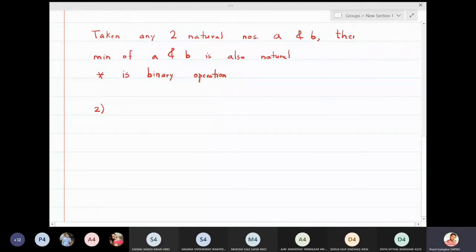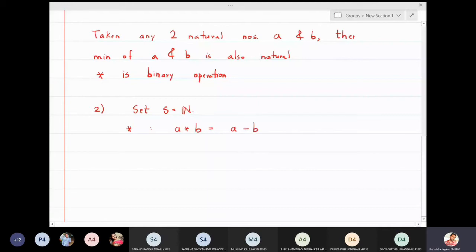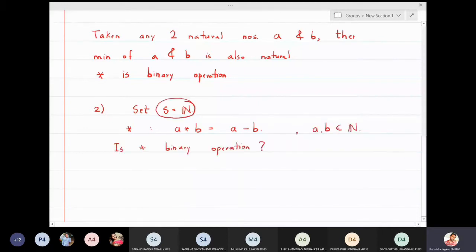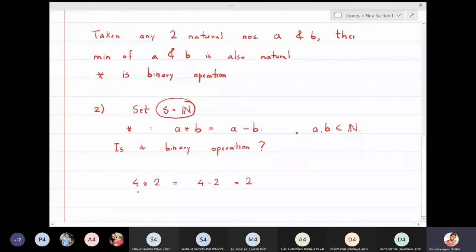Now suppose I take the set S as the set of natural numbers again, and define a ★ b = a − b. Here a and b are members of natural numbers. For example, 4 ★ 2 = 4 − 2 = 2, which is a natural number. So in this case it seems fine.